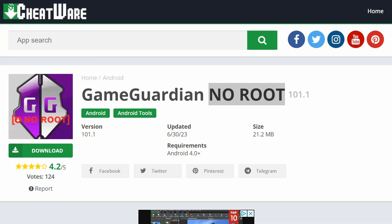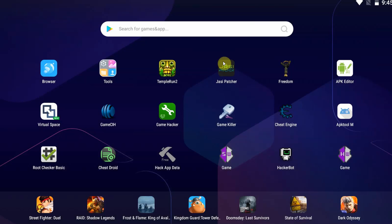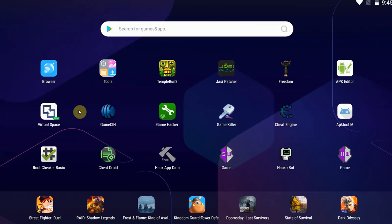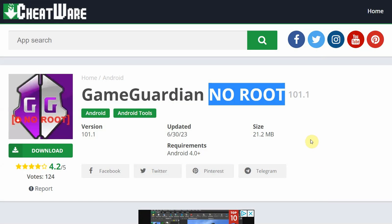Hello everybody! Today I'm going to show you how to download, install and use Game Guardian with no root required. Now by default this app needs root as it needs to access other apps. However, keep in mind this technique using virtual space and Game Guardian is only going to work on offline games that do not require the internet.